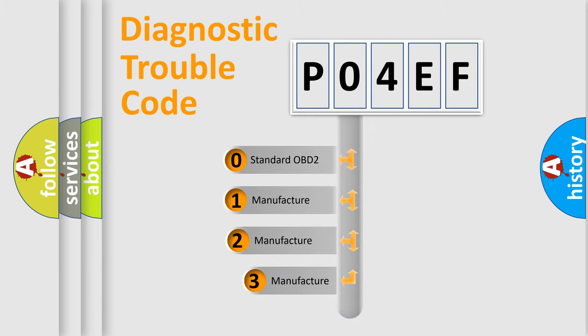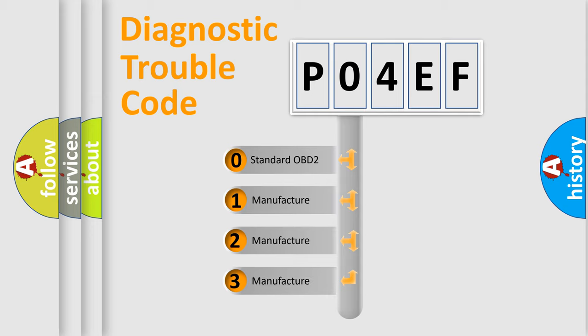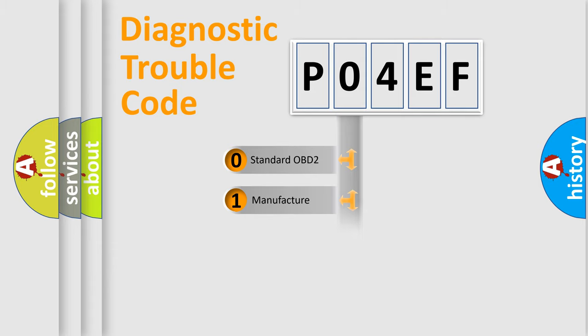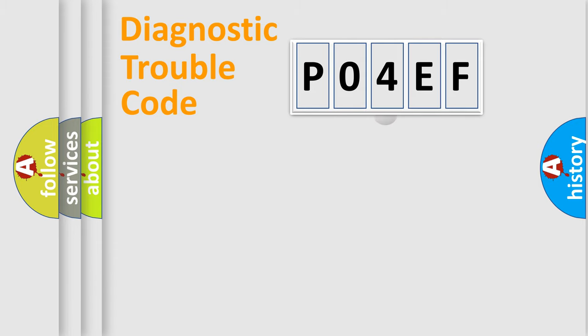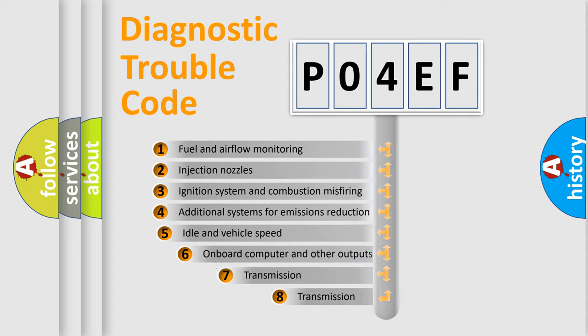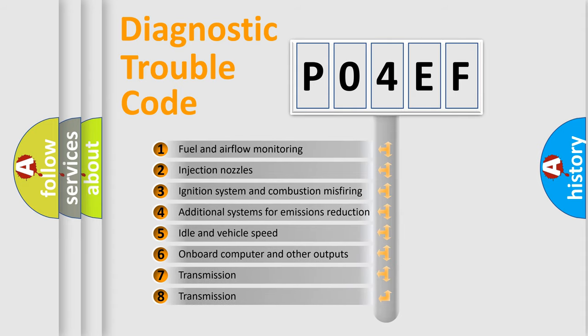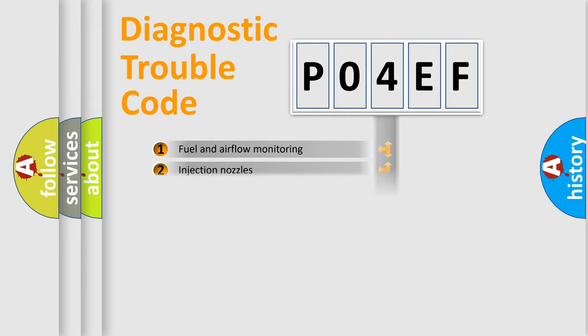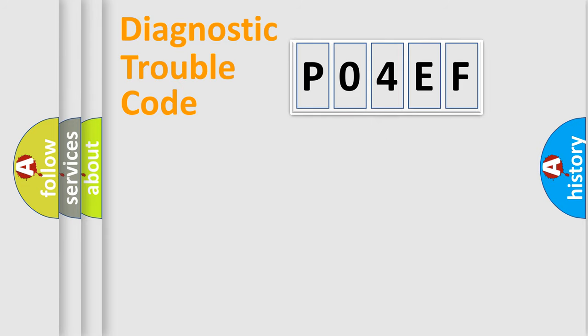If the second character is expressed as zero, it is a standardized error. In the case of numbers 1, 2, or 3, it is a manufacturer-specific expression of the car-specific error. The third character specifies a subset of errors. The distribution shown is valid only for the standardized DTC code.